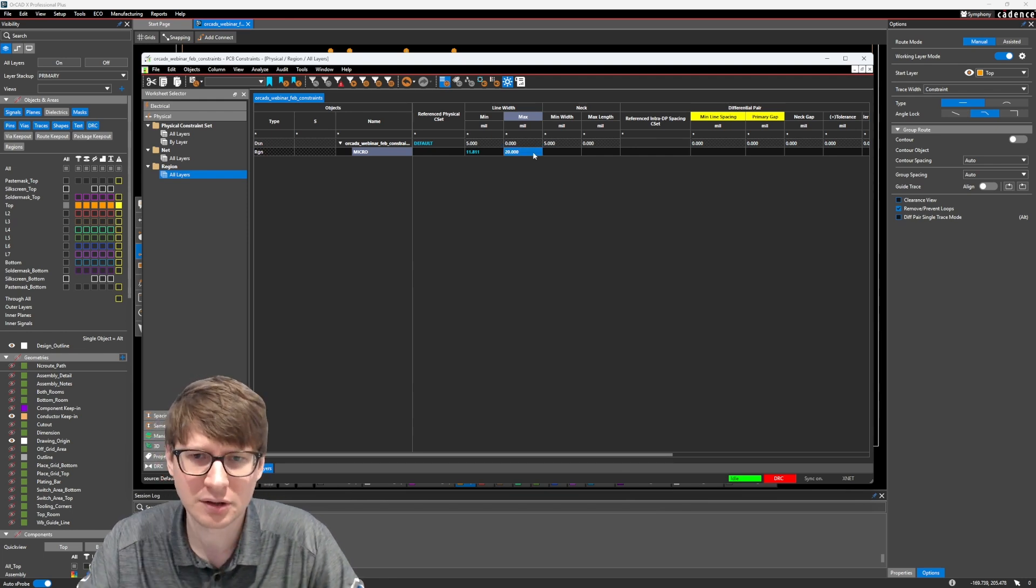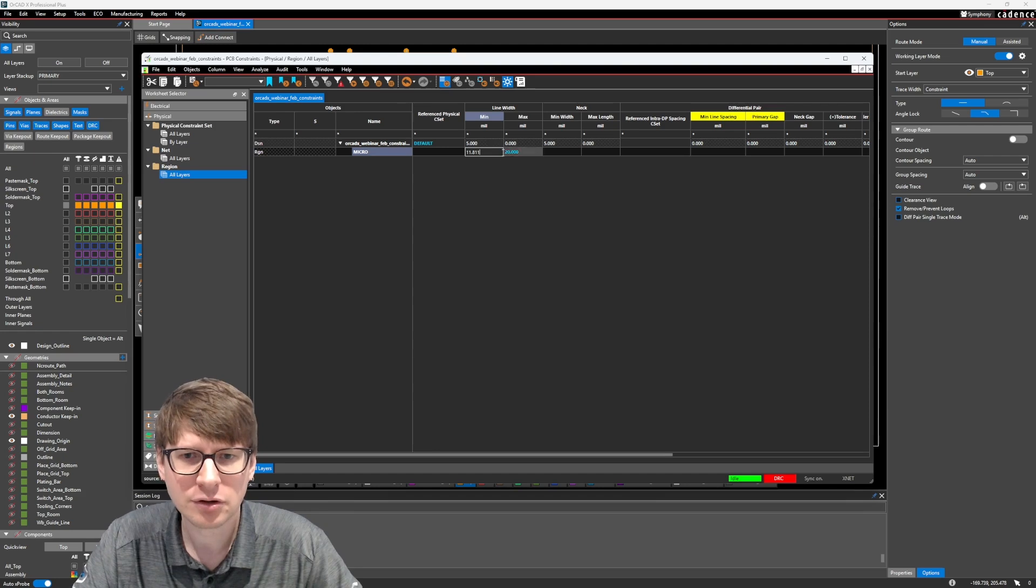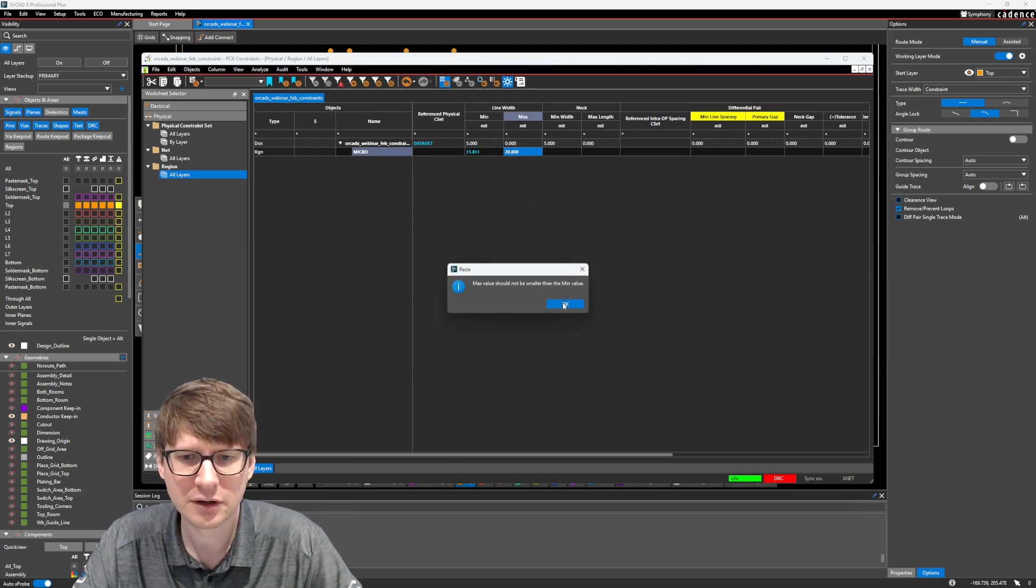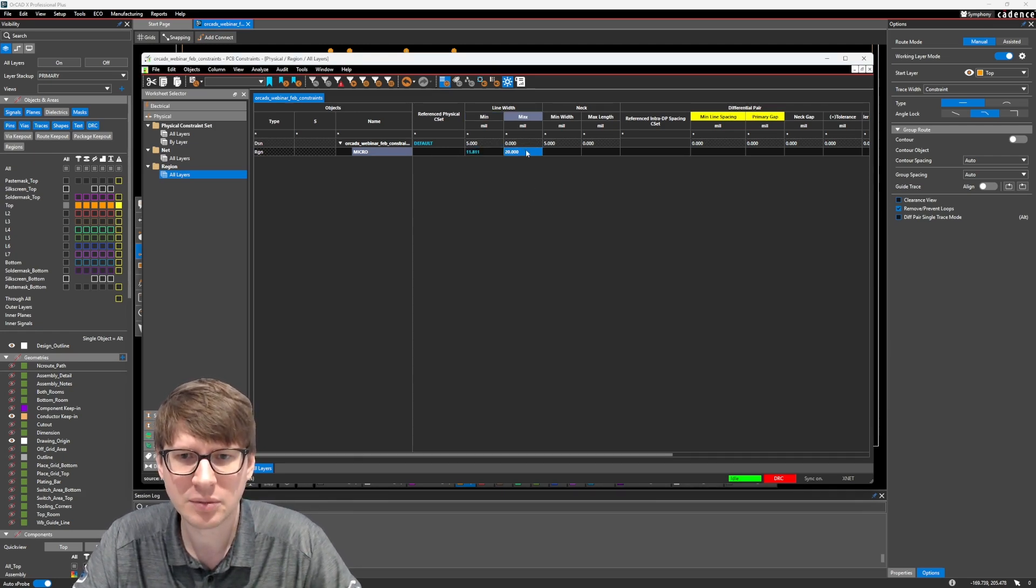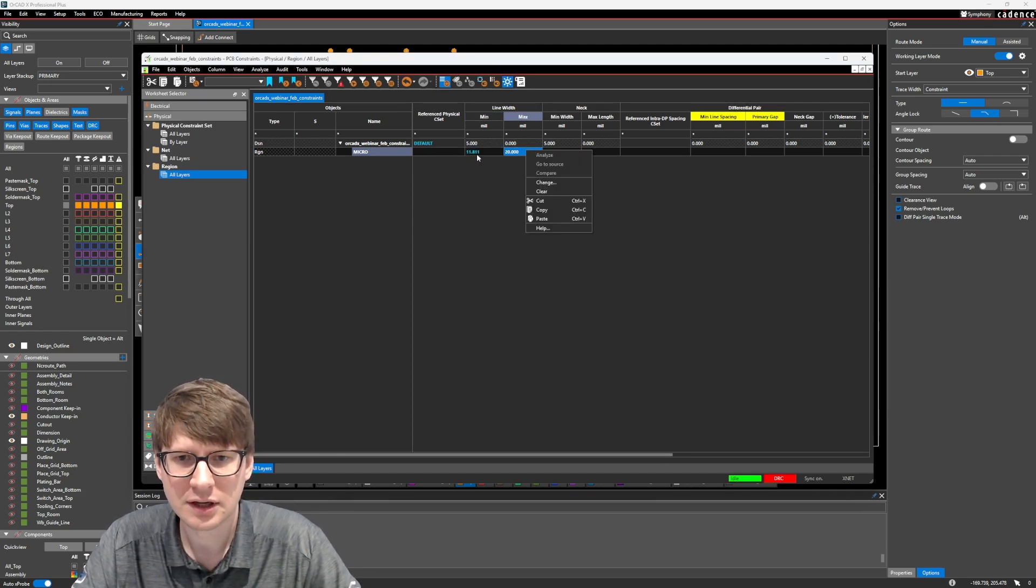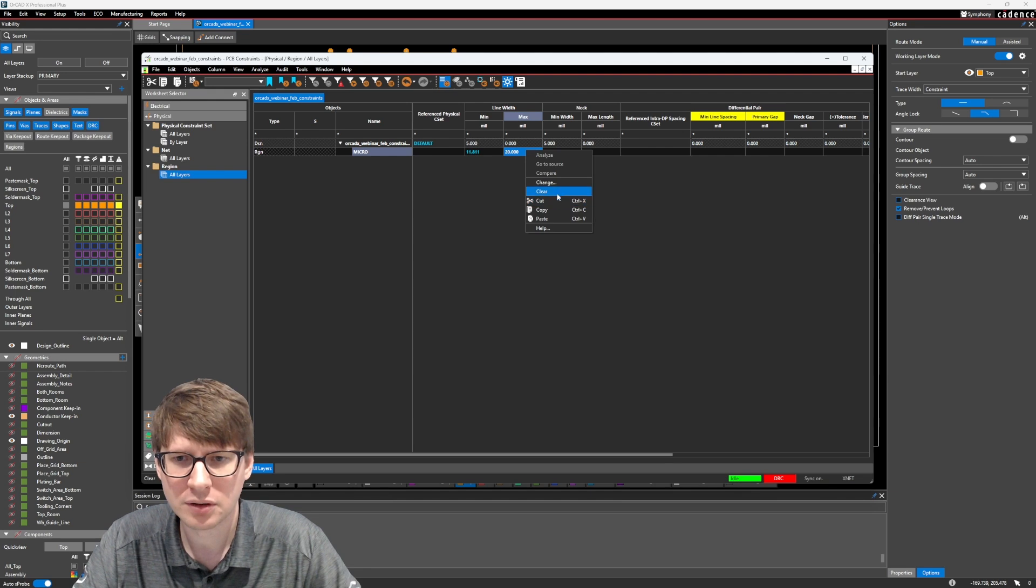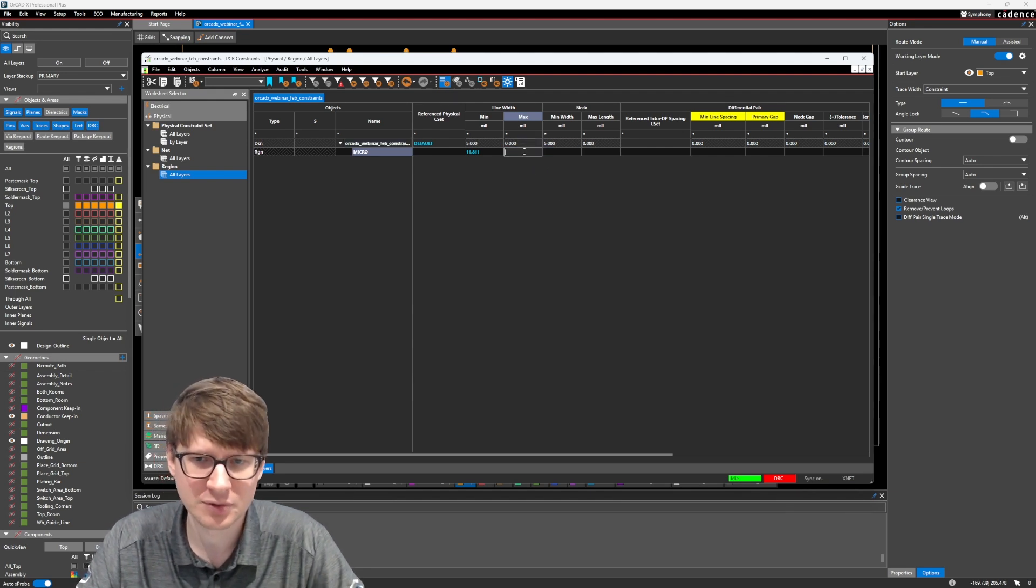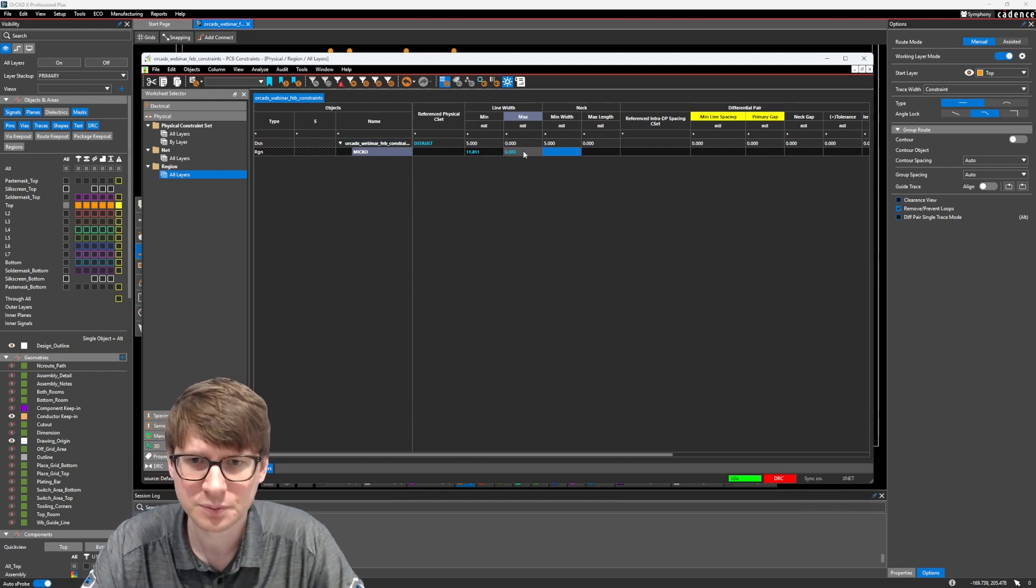And the maximum we're going to say is, let's go and continue using that 20 mil maximum. Actually, you know what? No, for just for the sake of clarity, we're going to set the minimum to 11.811. And then we're going to leave the maximum empty, or I'm sorry, set it to 0.